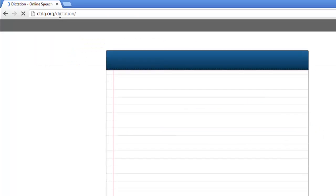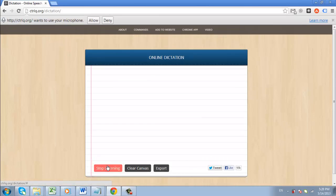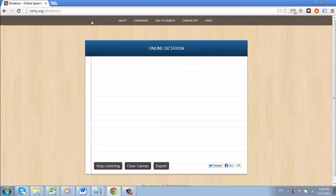A page will load with a plain white box with some options below. Click the one that says start dictation. If you are prompted to, click the allow button that appears at the top of the screen.